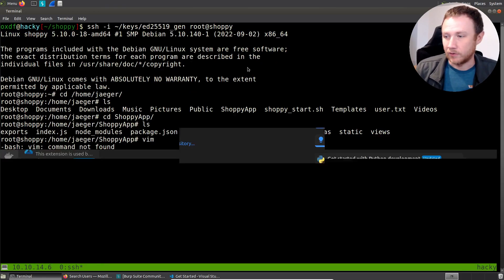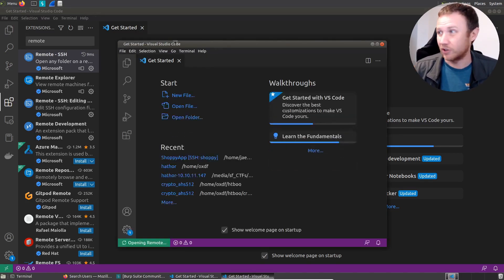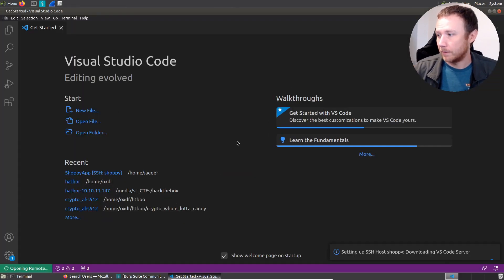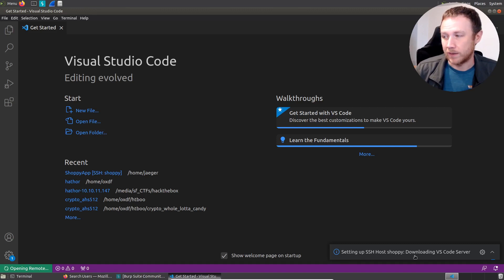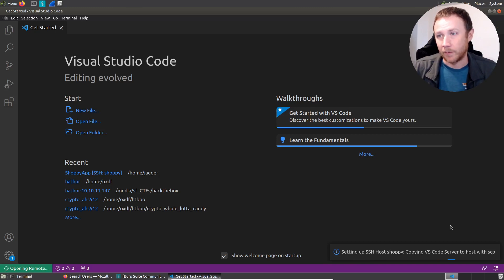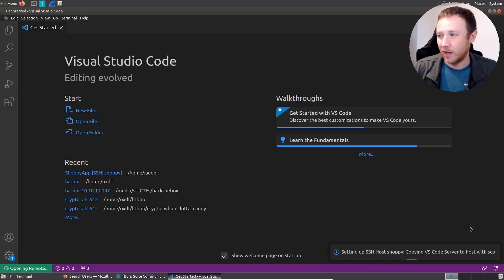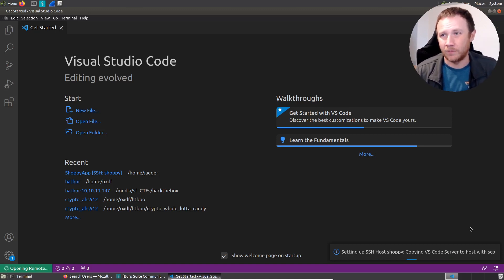What's even cooler is that this now allows VS Code to do the same thing. Ctrl+Shift+P, connect to host - it now shows shopee as an option because it reads my SSH config file. I'll close the original and open this back up. You can see it's connecting and setting up SSH host shopee. It's downloading VS Code server - the problem is it tries to download the code from the internet, but Shopee can't connect to the internet because it's a Hack the Box machine. So now it's copying VS Code server to the host with SCP instead. This will take much less time if the host you're connecting to is internet-connected.